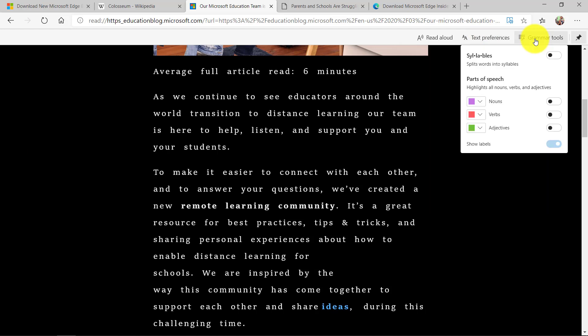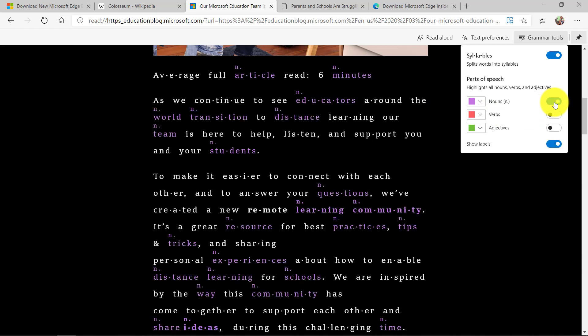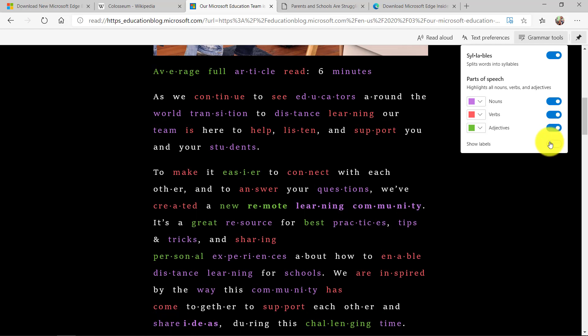Now if I click on grammar tools I can break the words into syllables with a single click. I can highlight the parts of speech just like in the immersive reader you've seen everywhere else. The verbs, the adjectives, I can turn on labels.